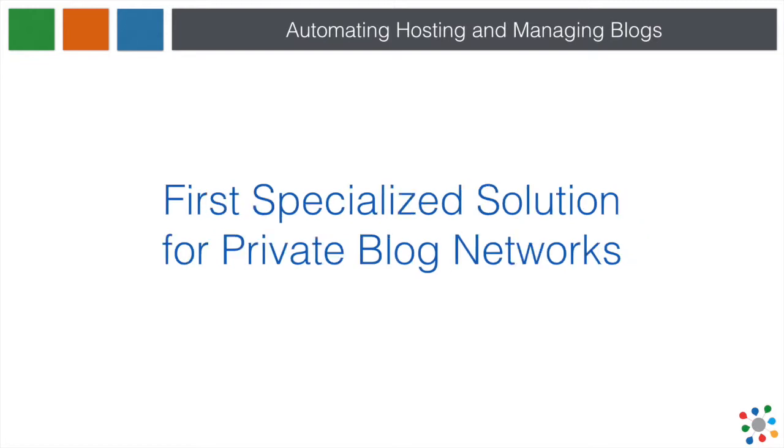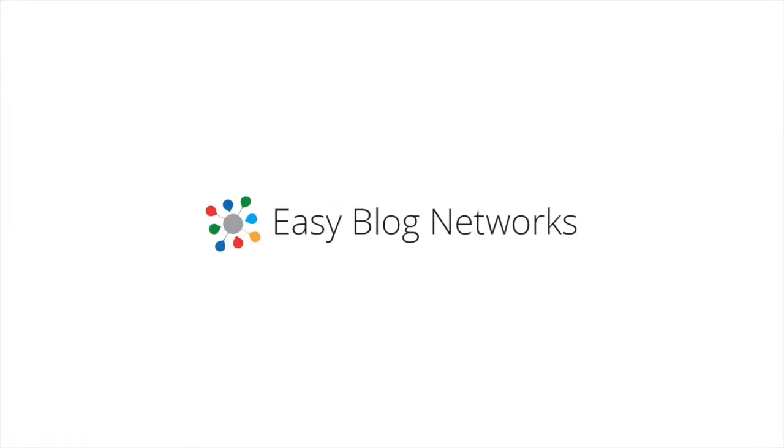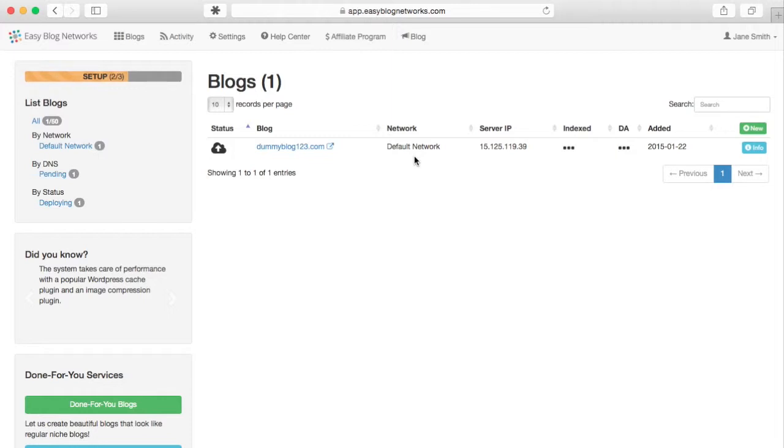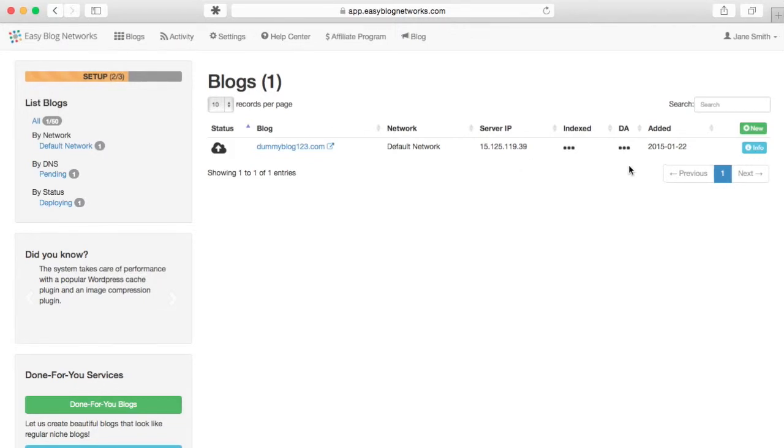Introducing the first specialized solution for private blog networks: EasyBlog Networks. What you see here is the main dashboard for managing blogs. All blogs are hosted with various big brand hosting providers that have multiple data centers and servers with A, B and non-sequential C-block IPs. You can log into any blog directly from the dashboard.